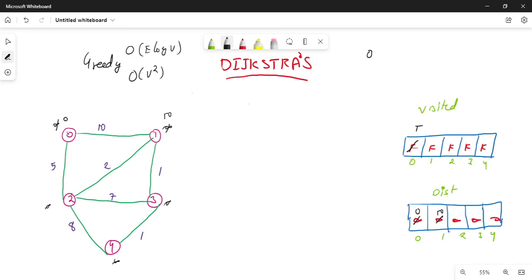0 plus 5 is less than infinity, so I will update it to 5. Now, if you have 0 from any adjacent vertex, let me select U. U is a vertex which is not visited and which has the least distance.